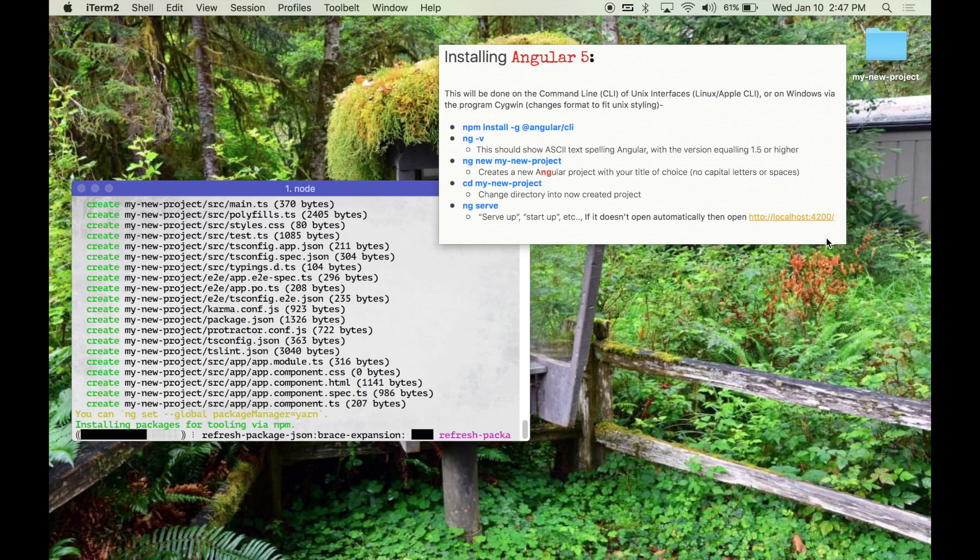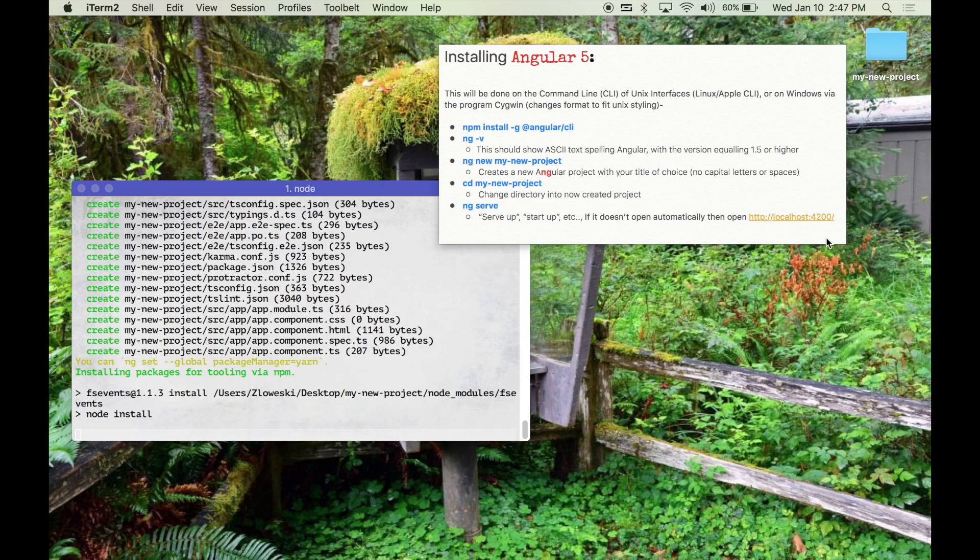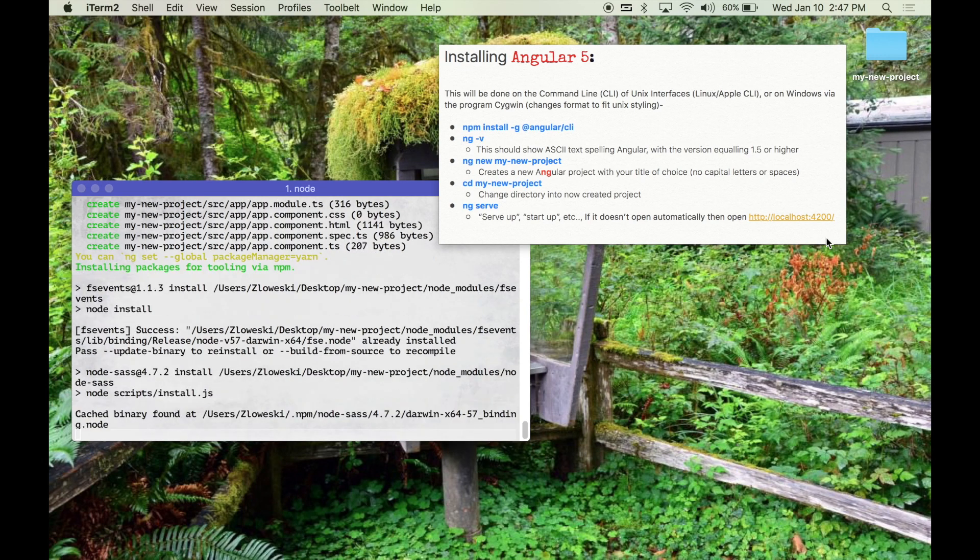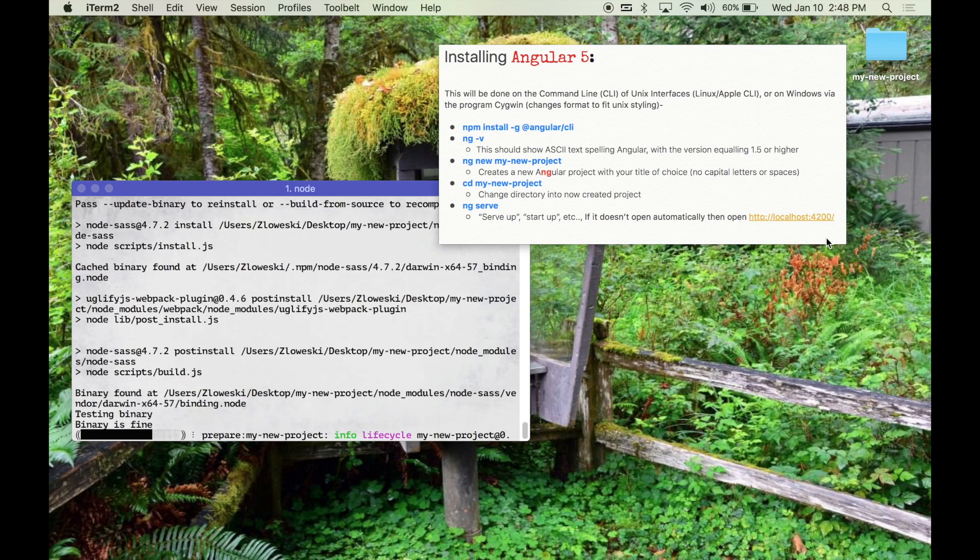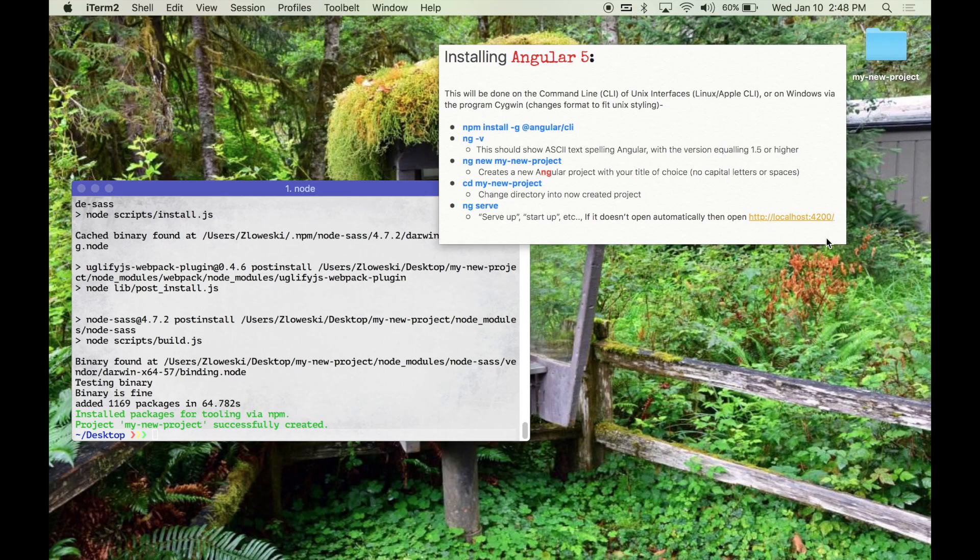Also since we're still waiting, a little bit more fun information: there is no Angular 3 technically. We went from Angular to Angular 2 which was a very large change. Then no real Angular 3, and then Angular 4 was the decided on format.